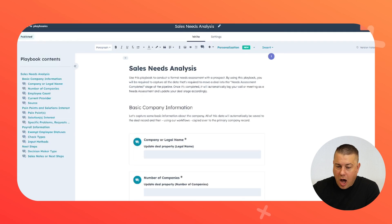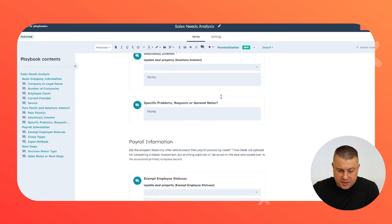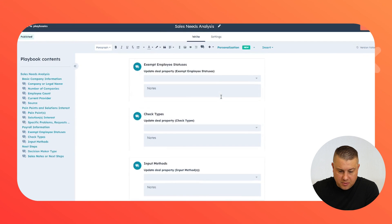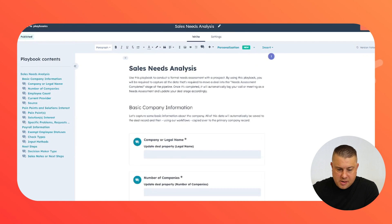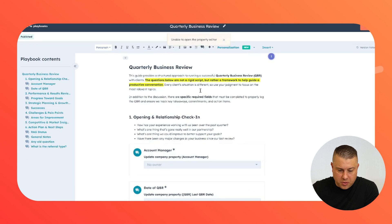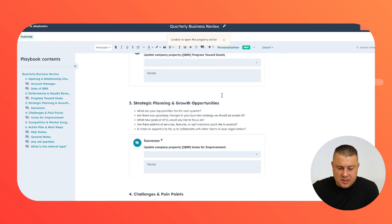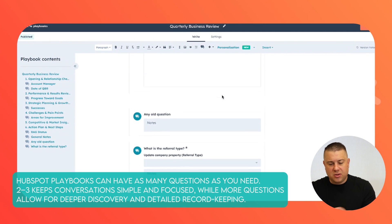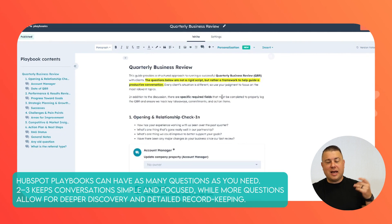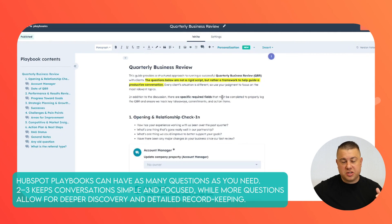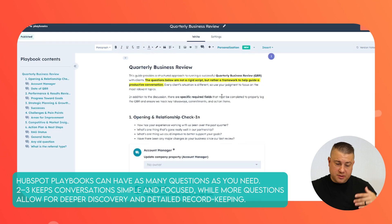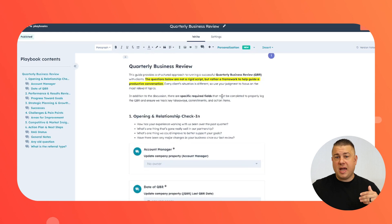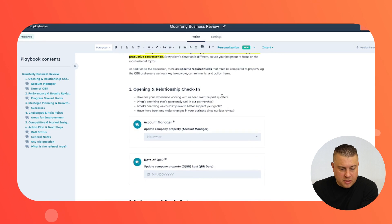What is a playbook? I'll pull up two examples. This is a sales needs analysis, and this one is a quarterly business review. When you're building a playbook, these are a little bit more on the comprehensive side. A lot of your playbooks could just have two or three questions — some may have around 40. It really depends on your business.